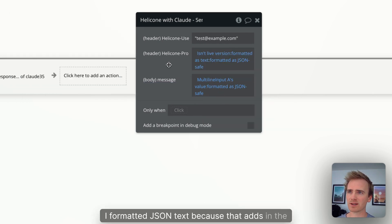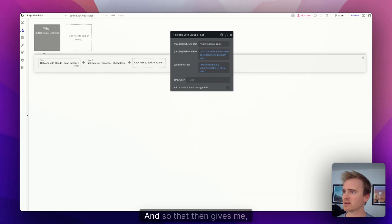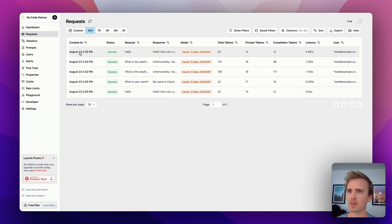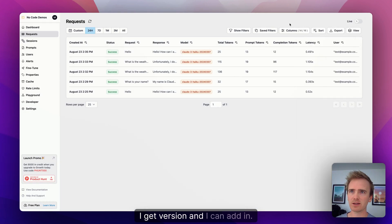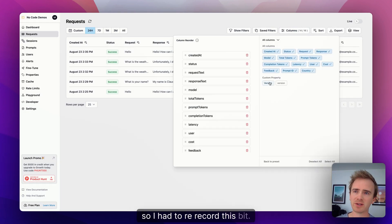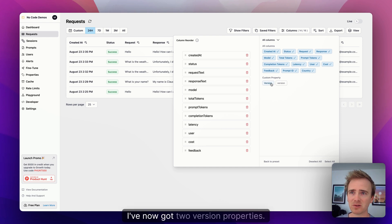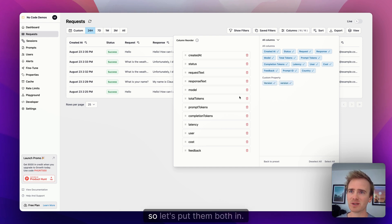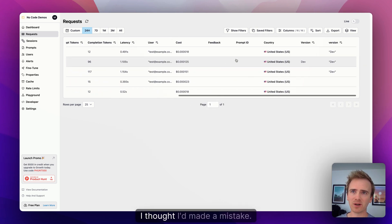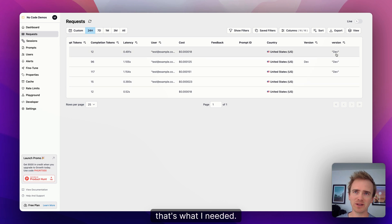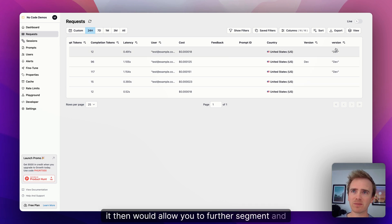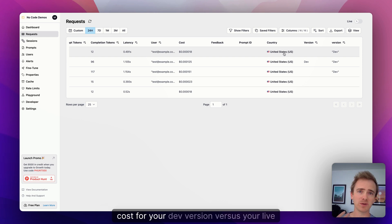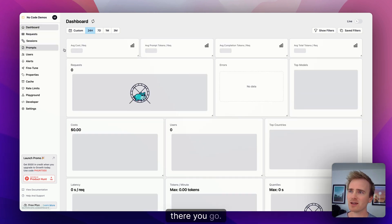And then I formatted JSON text because that adds in the speech marks around it. And so that then gives me, if I refresh here, I get version and I can add in... Okay right, yeah so I had to rerecord this bit. It wasn't working, maybe I'm just gonna say here, be a little bit patient with it. I've now got two version properties, so let's put them both in. I thought it wasn't working, I thought I'd made a mistake. Oh yeah, there we go, that's what I needed. But yeah, it then would allow you to further segment and save filters so that you can view basically your cost for your dev version versus your live version.